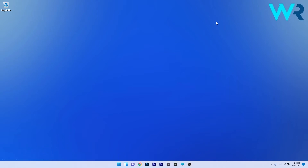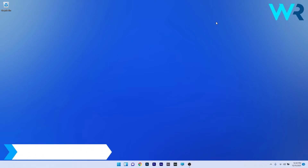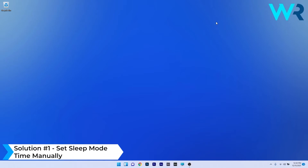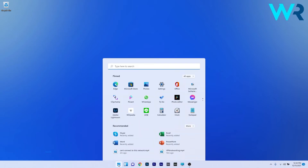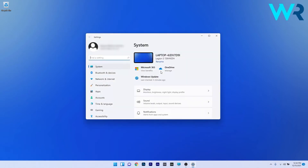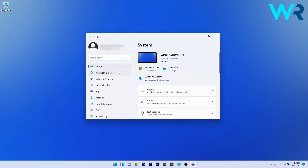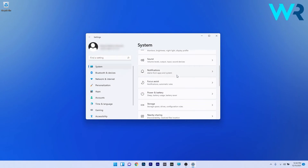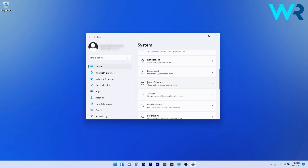The first solution you should always consider is to set the sleep mode time manually. To do this, press the Windows button, then select the Settings icon, and afterwards click on System on the left pane. On the right side, scroll down until you find the Power and Battery section and select it.